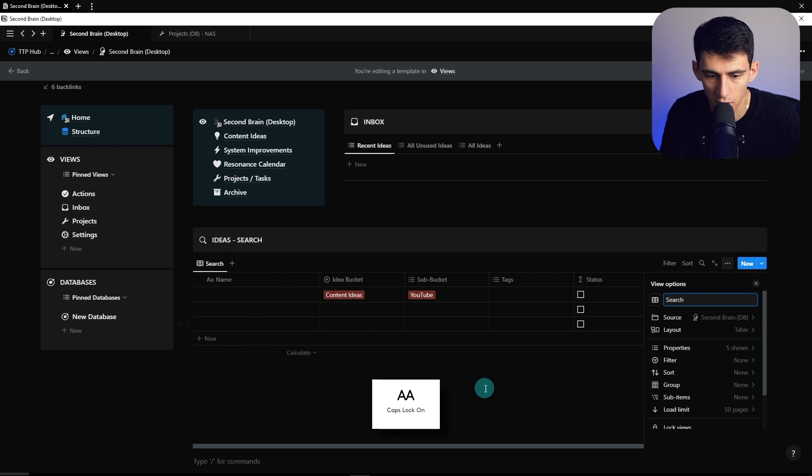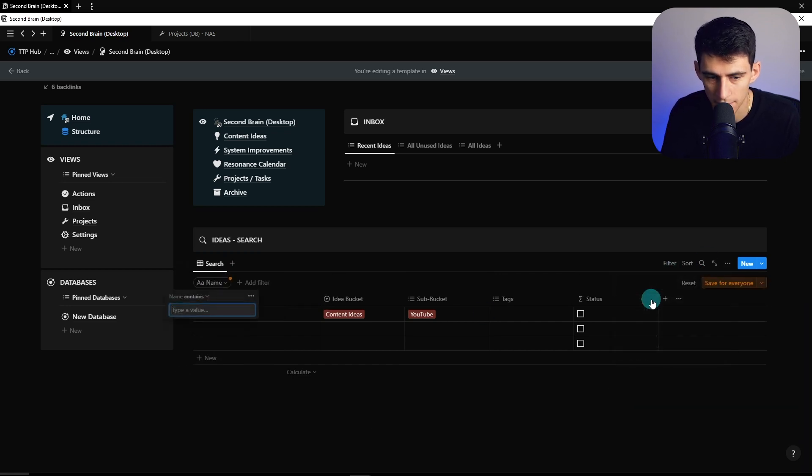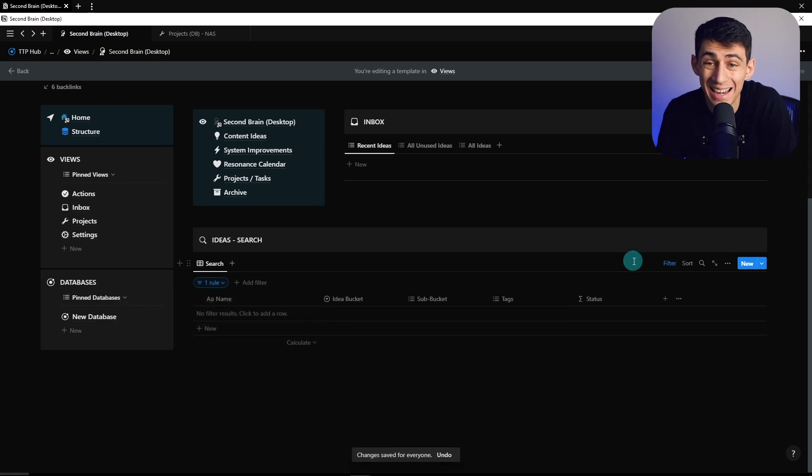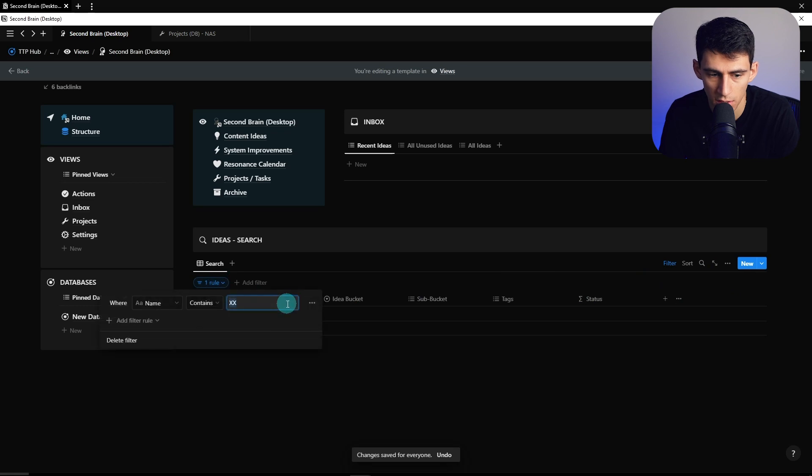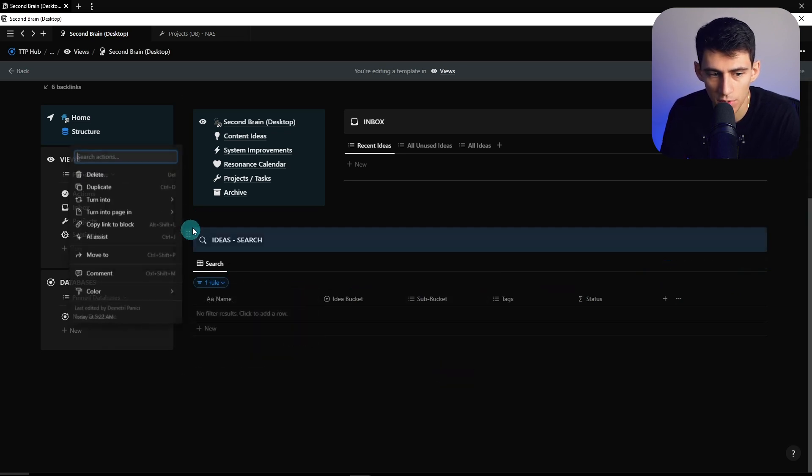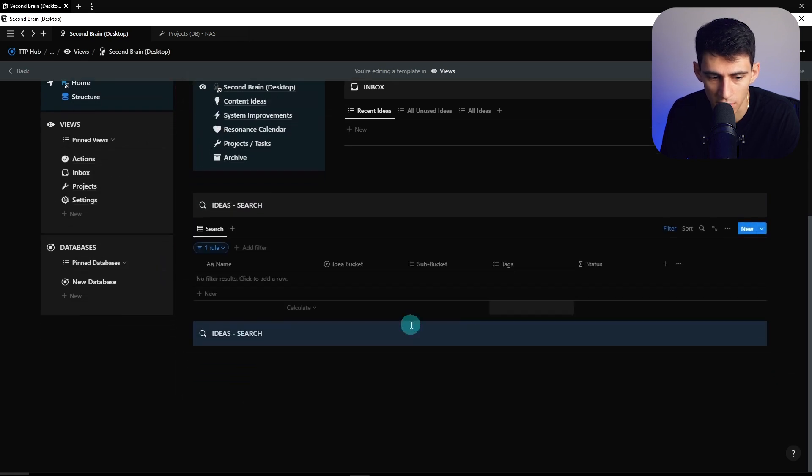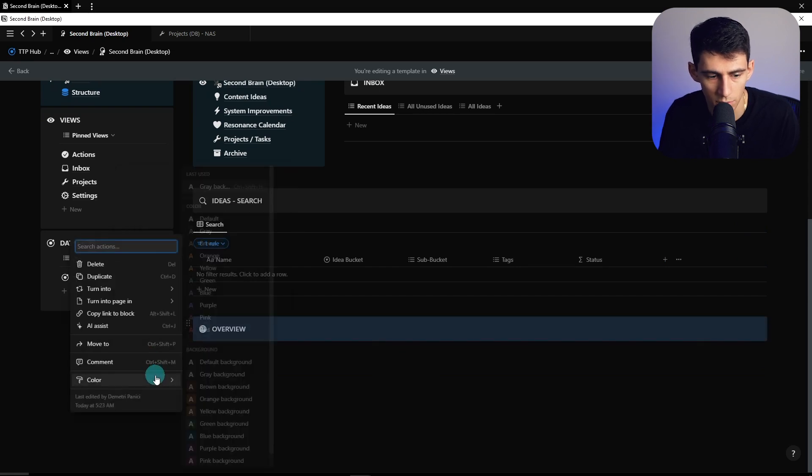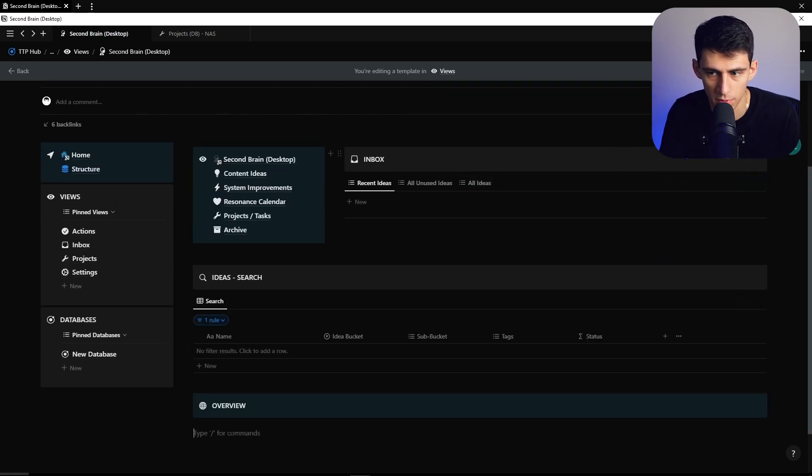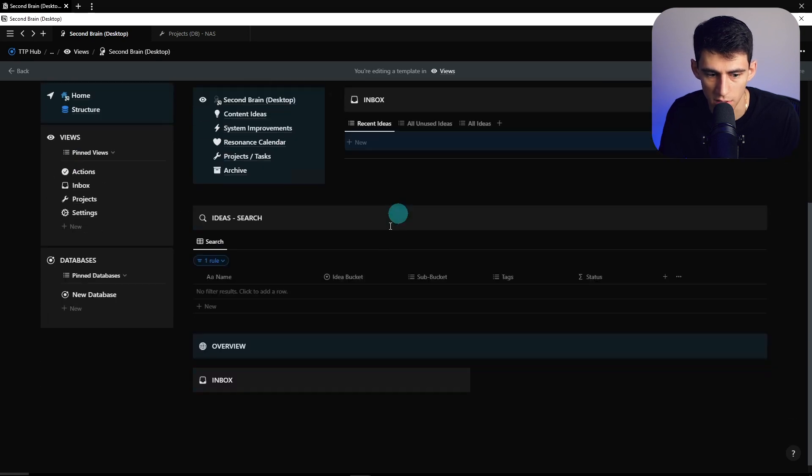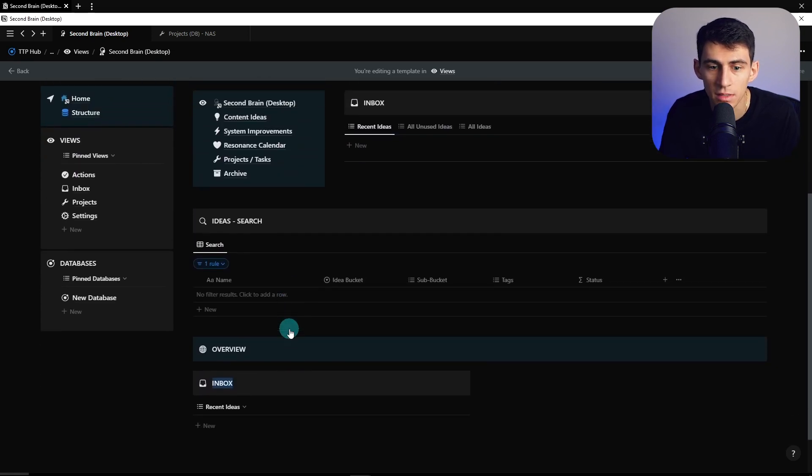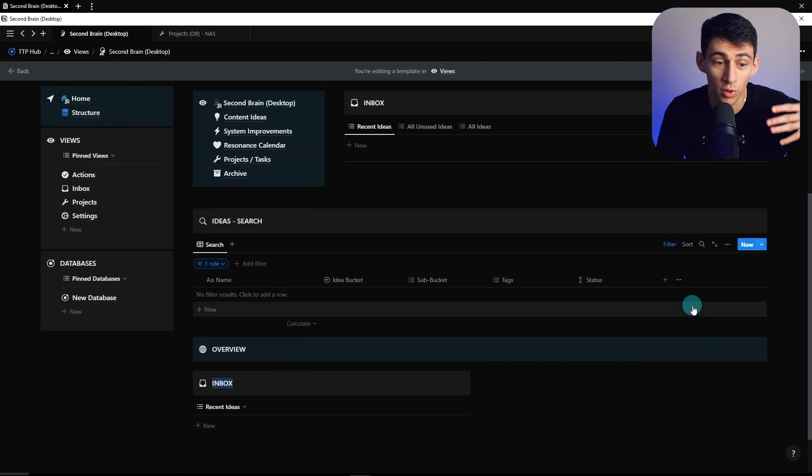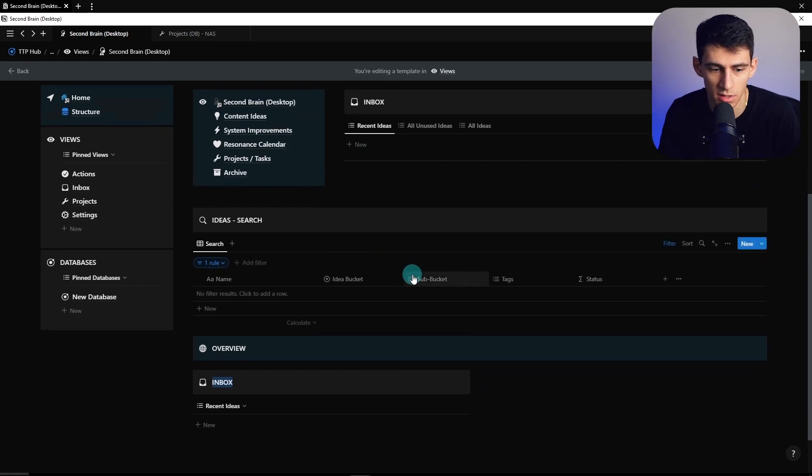Let's do a callout block, put ideas search, similar to what we did with the other search module in the inbox. I like making this gray. Let's copy this, just one of these views here. And I'm actually going to turn it into a table and have it show the few properties here that would be sub bucket or idea bucket, sub bucket, tags, and status. And then this is going to be called search. And long story short on this one, we're going to filter this to name and then contains, and we're going to put XX. So that if you want to find anything within the database, you just go here and change the name to find whatever you want to search for.